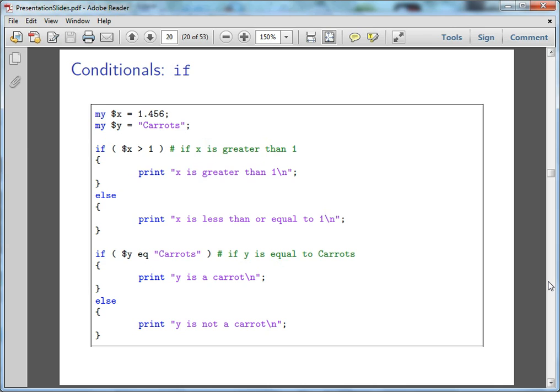Or we've got the else statement, which is if X was 0.9, that would say X is less than or equal to one.